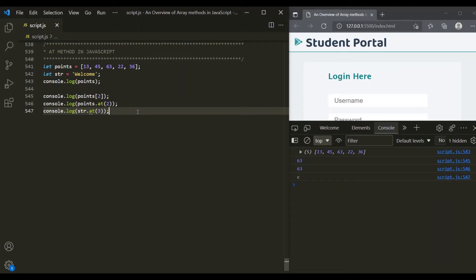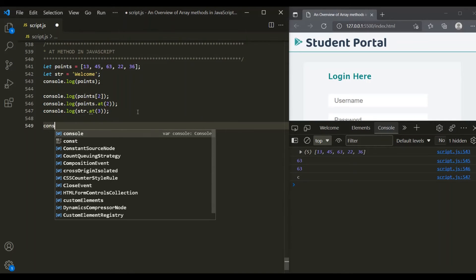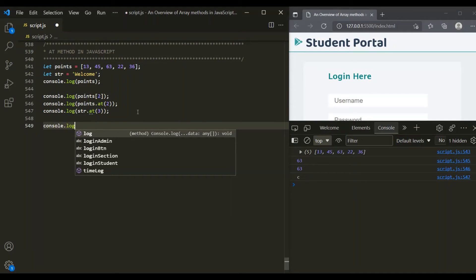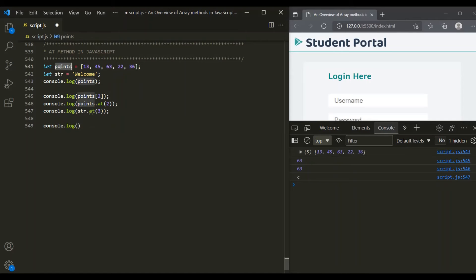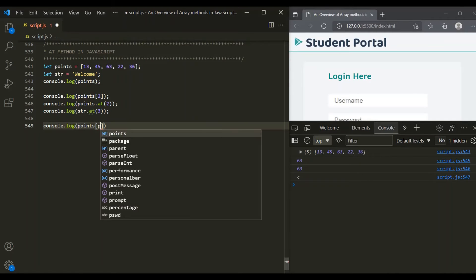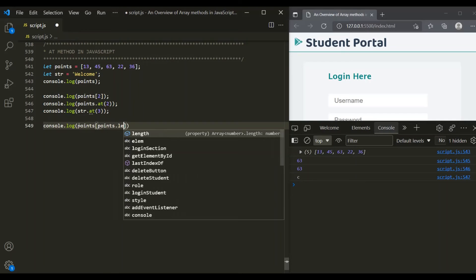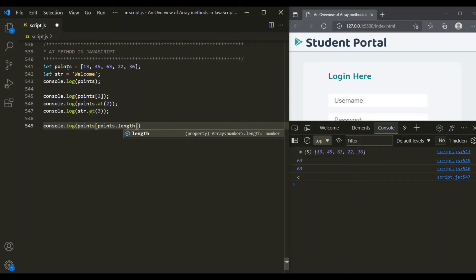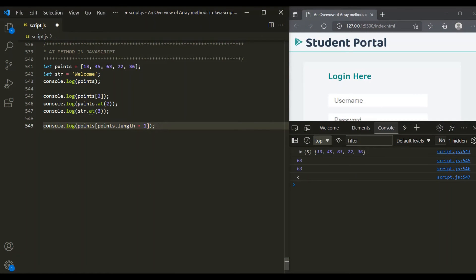Now let's say we want to get the last element from an array and we don't know the length of that array. In order to do that, earlier we had to do something like this: console.log points[points.length - 1]. Since the array is zero-based index, we subtract 1 from the length. This should return the element at the last index. Here it returned 36, which is the last element.